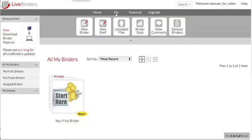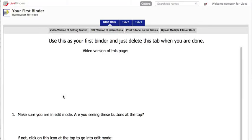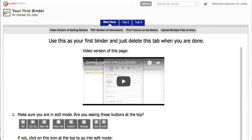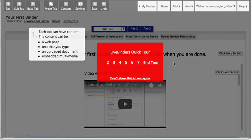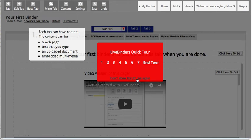Once you've signed up, you will see this first binder in your account, and this is just a great way to get started. There is a video on how to get started. You just go into edit mode in your binder by clicking on this little icon. There will be a quick tour here that you can go through, or you can just read the instructions here on how to get started.